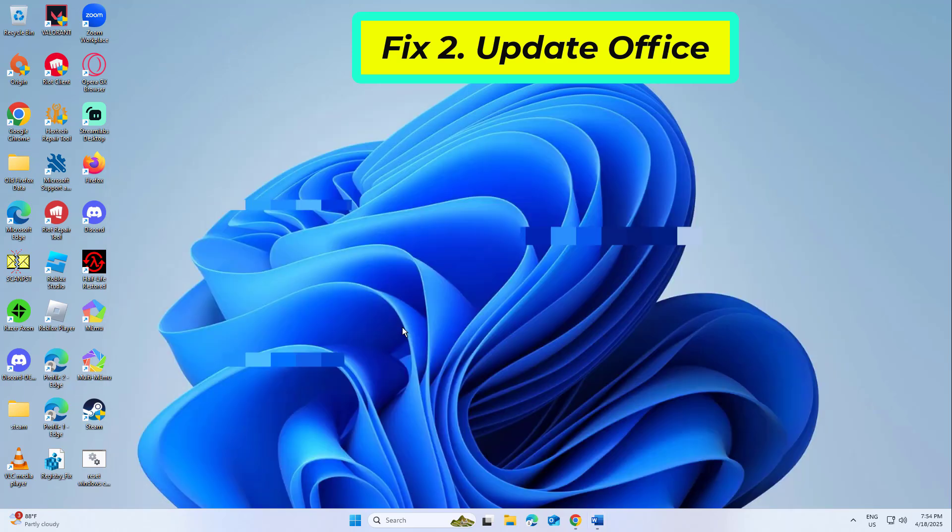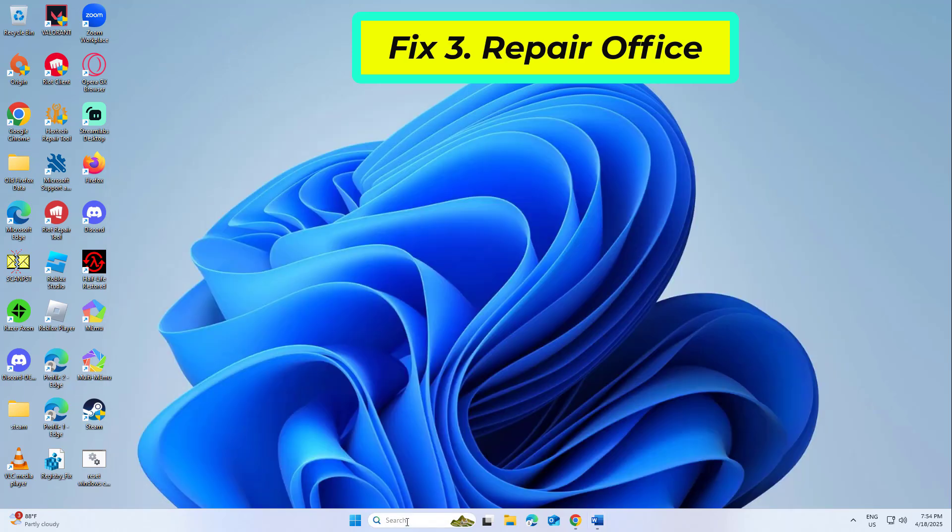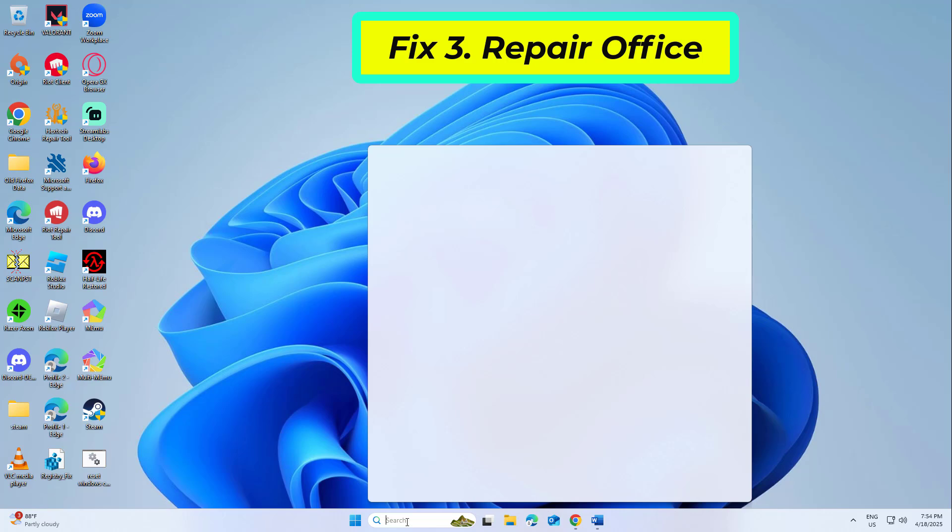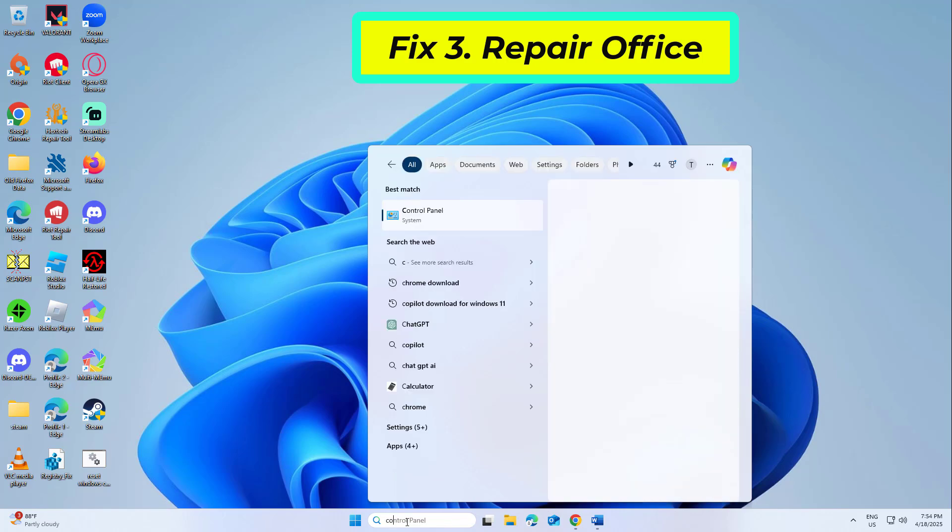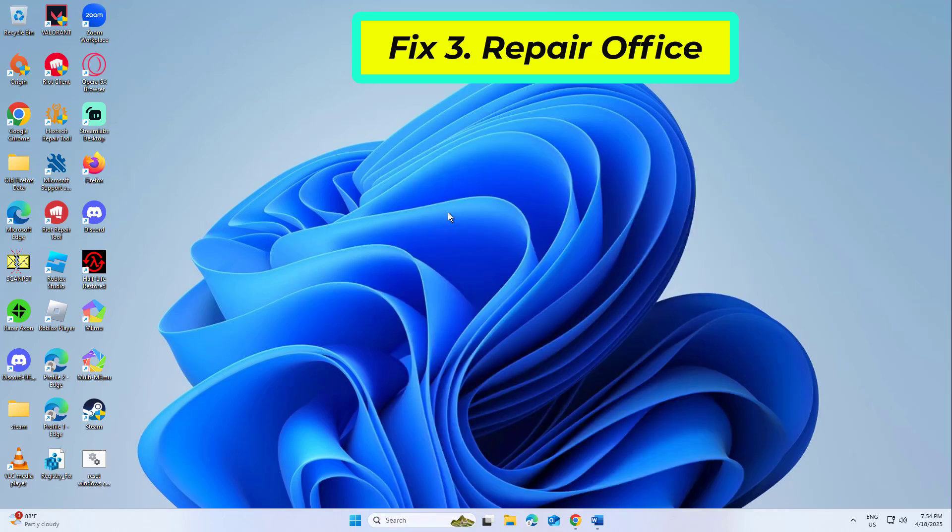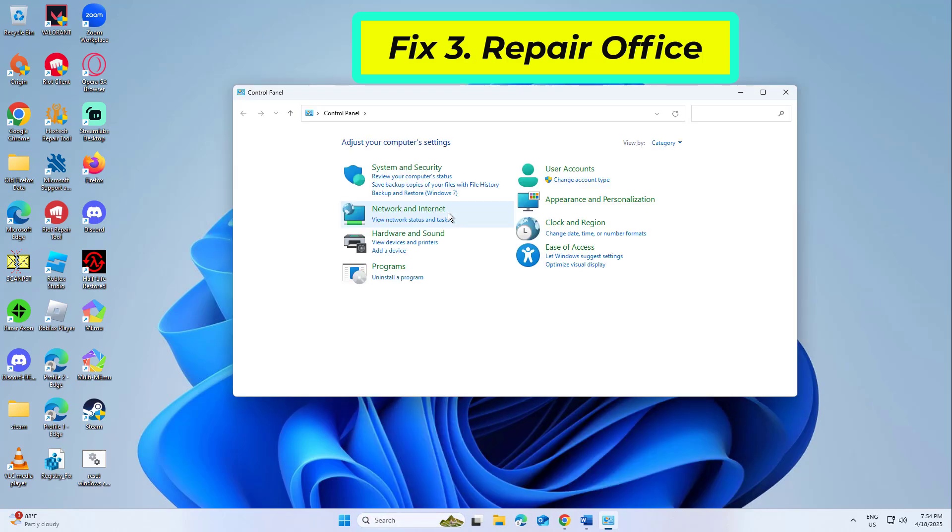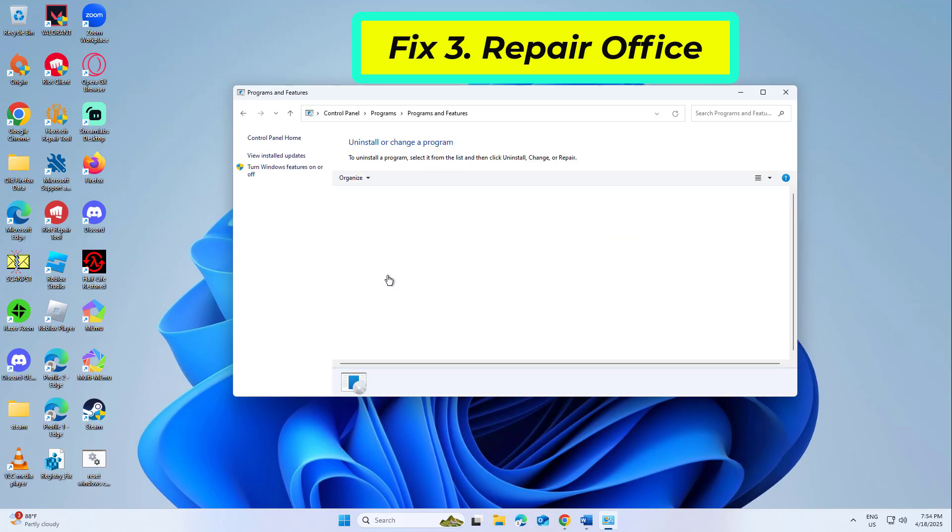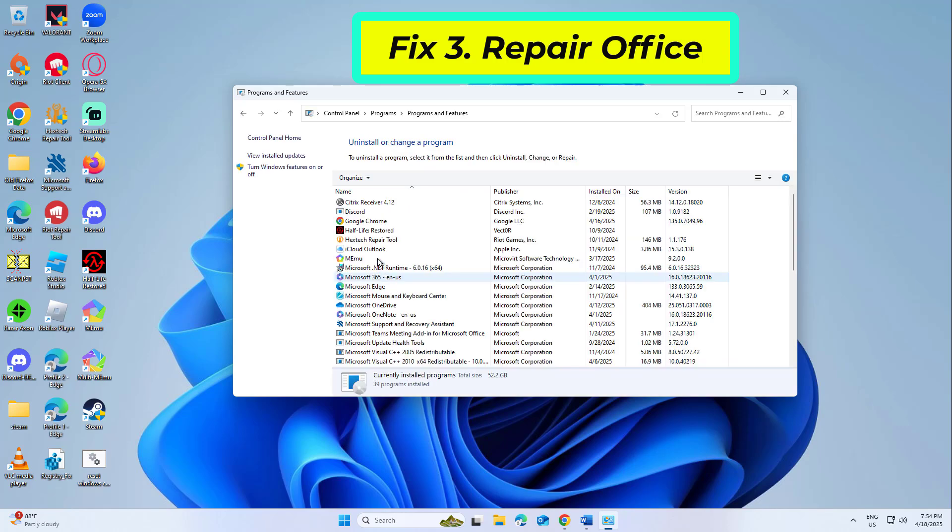If that didn't work. Fix 3. Repair Office. Corrupted installation files can lead to runtime errors. Repairing Office replaces damaged files without affecting your documents.